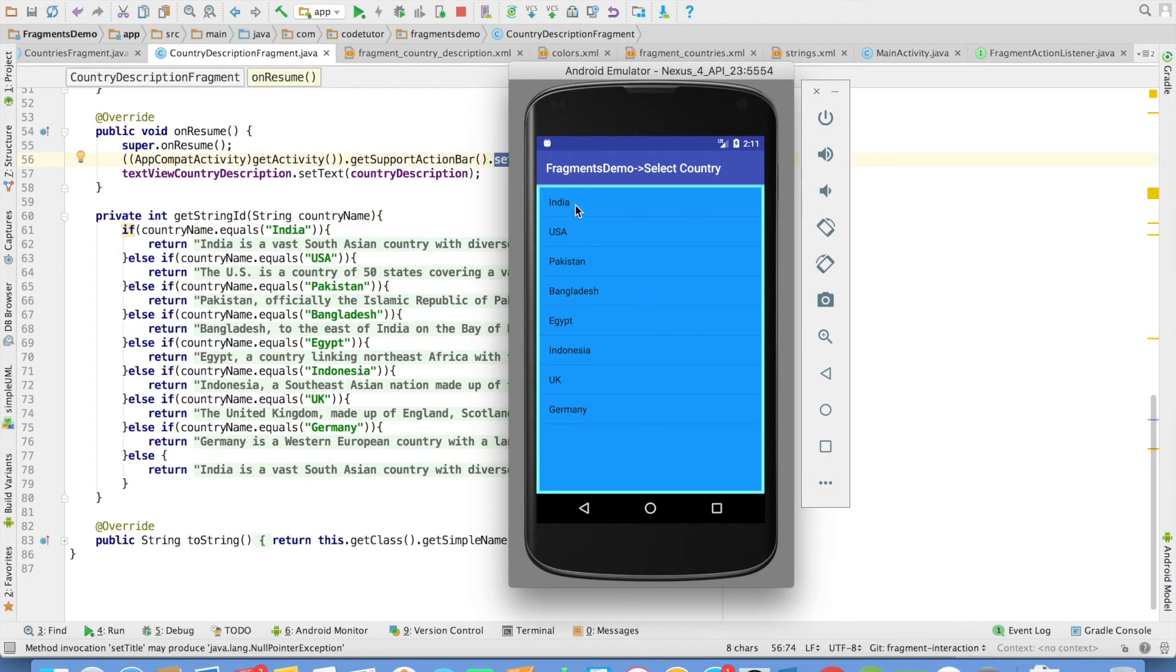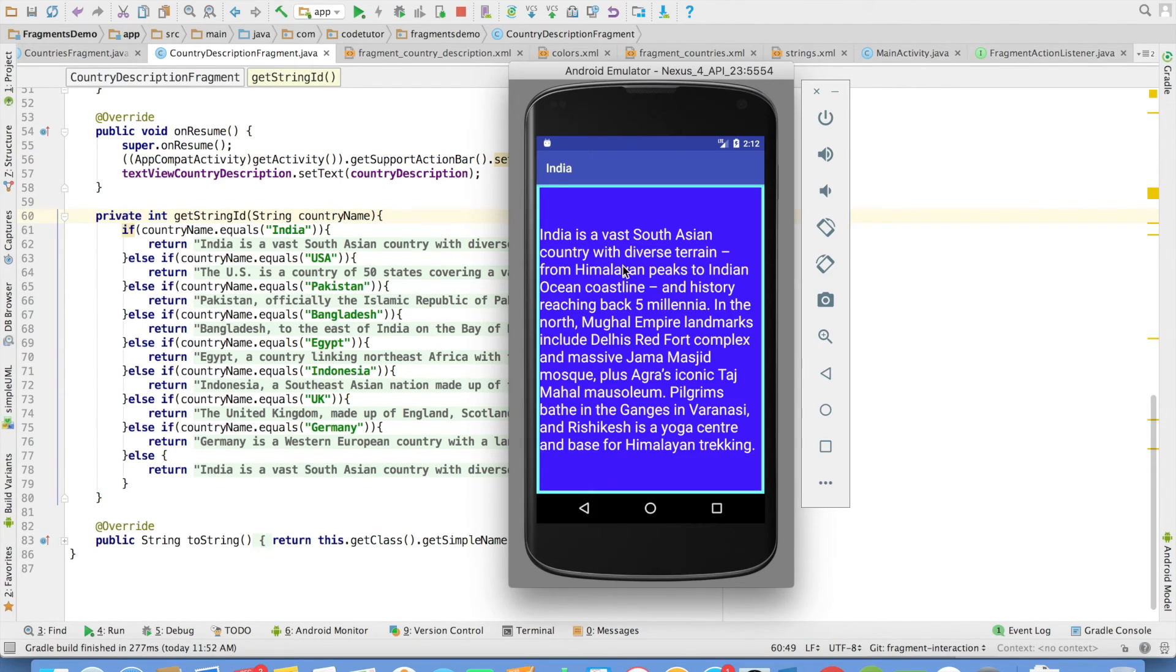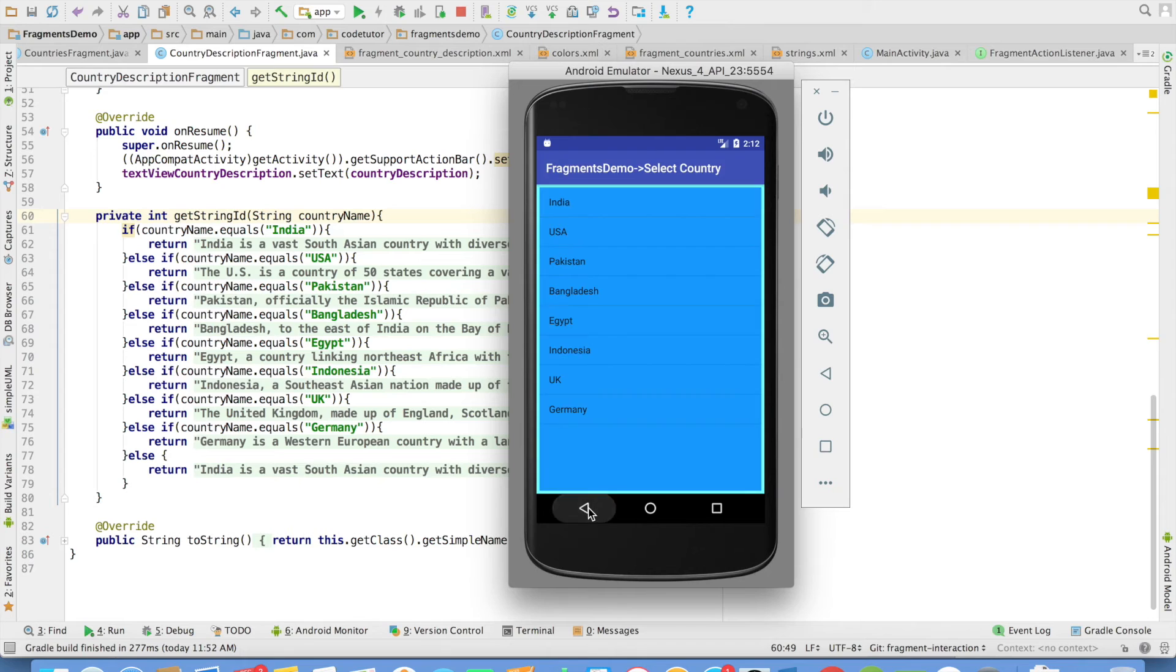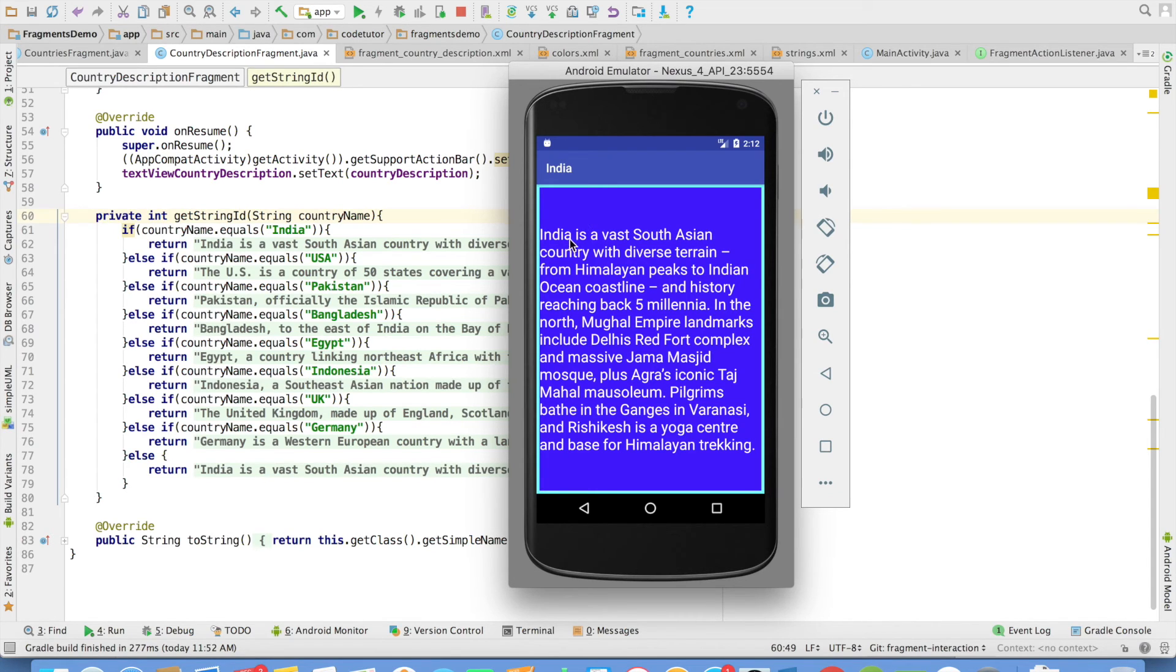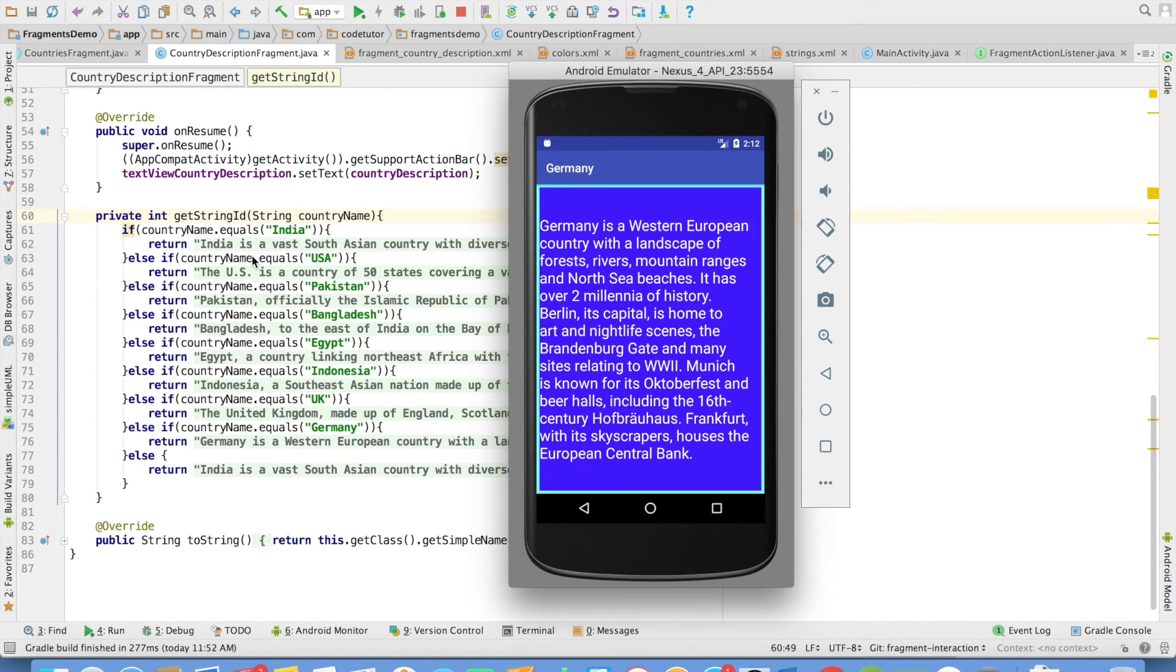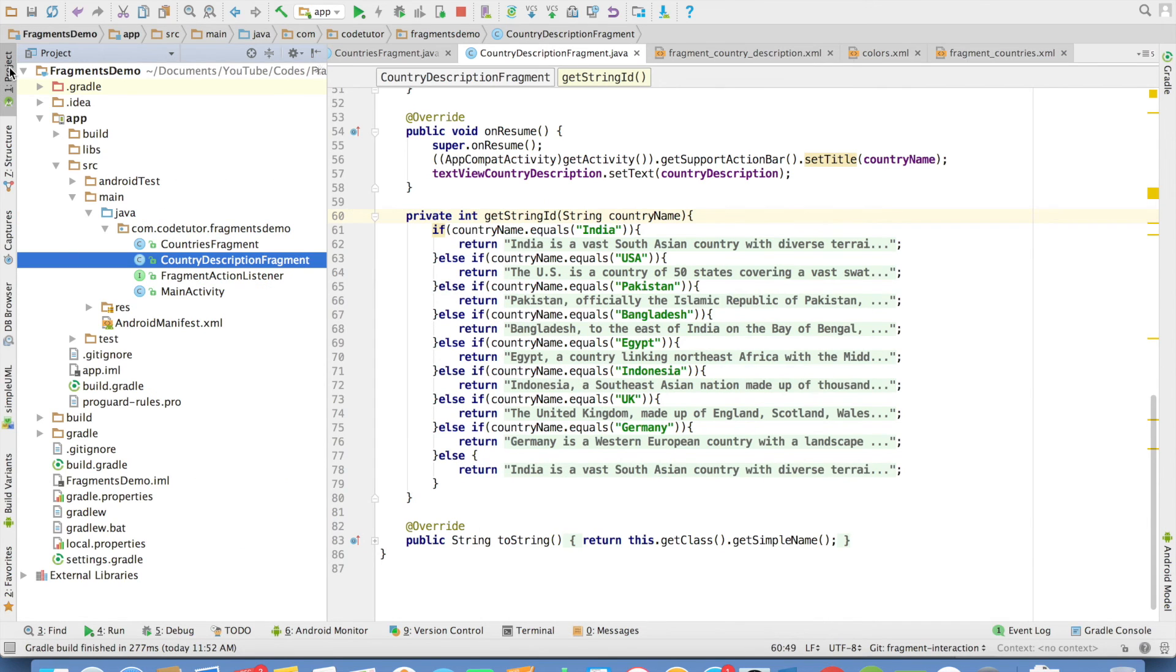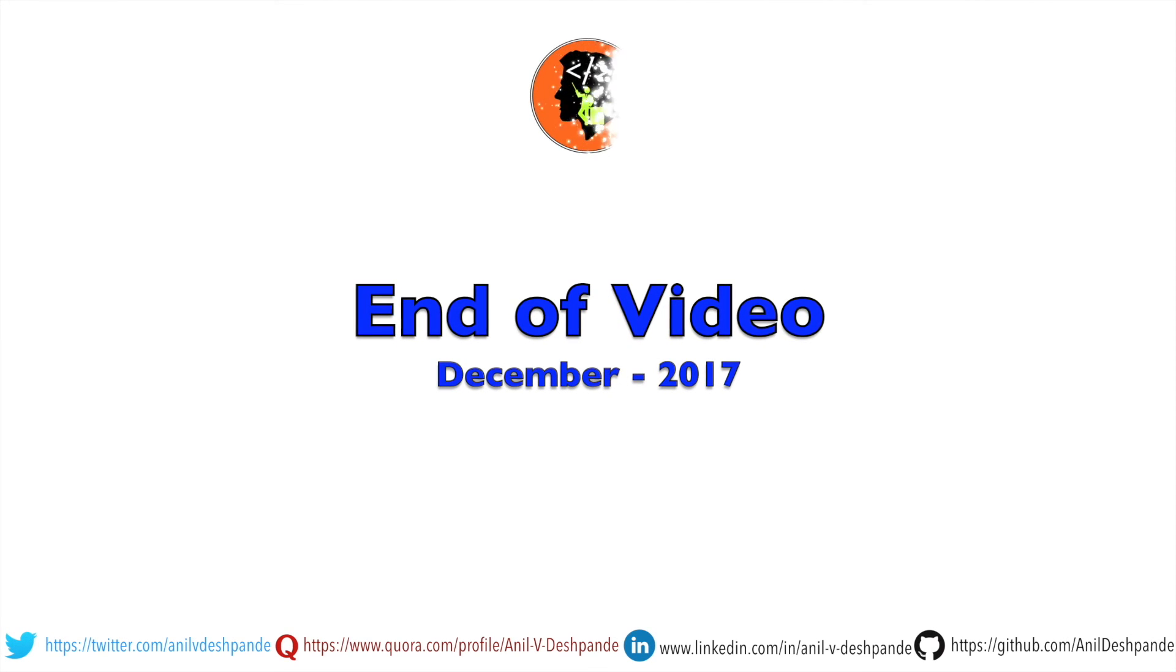Here is the tricky part. How does fragment one, which is CountriesFragment, let know which particular country was selected so that the second fragment can display the appropriate description? For that, we will use a very important concept of callbacks and we shall explore this in the next video. That brings us to the end of this particular video.